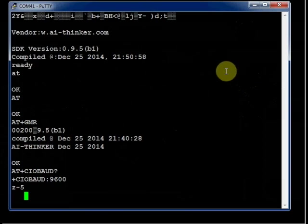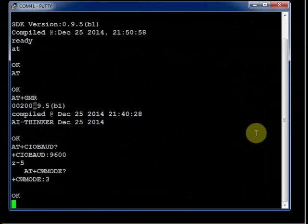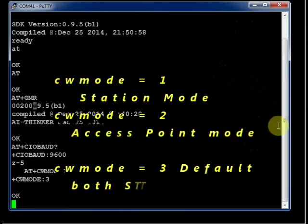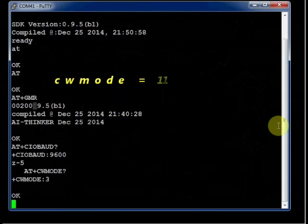To know the mode type in AT plus CWMODE. The default is mode 3. Actually there are 3 modes. Mode 1 is station mode where ESP is working as a client. Mode 2 is for access point mode, AP mode, where ESP is a host. And 3 is for dual mode. Default is 3.